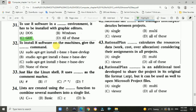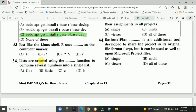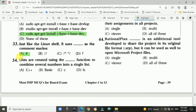Question 32: To install R software on a machine, use the command: sudo apt-get install r-base r-base-dev. Question 33: Just like Linux shells, R uses the hash symbol as the command marker — option A, hash.